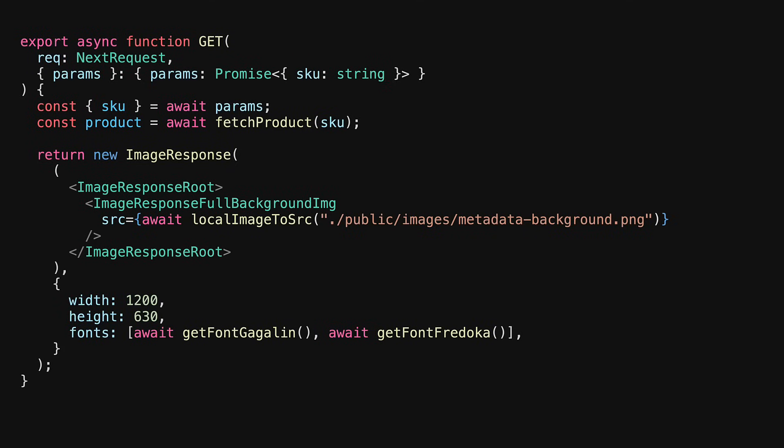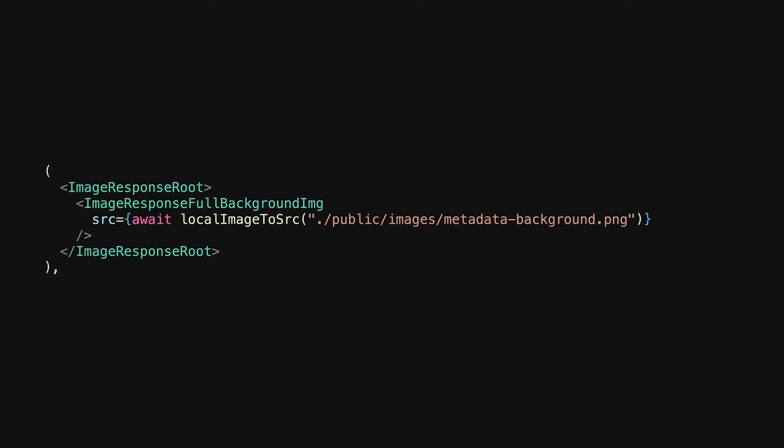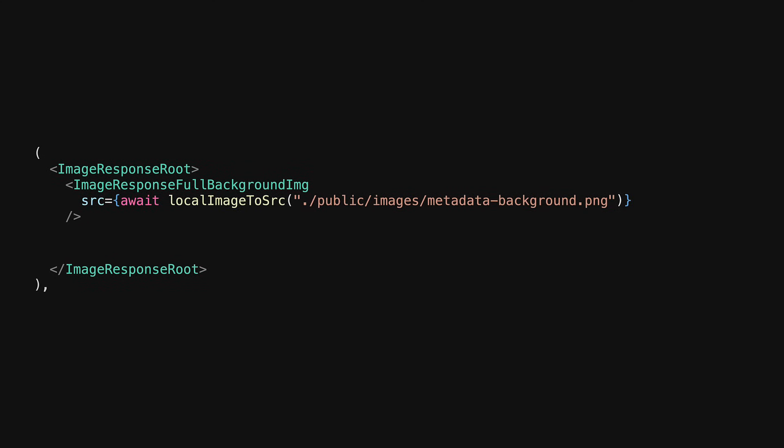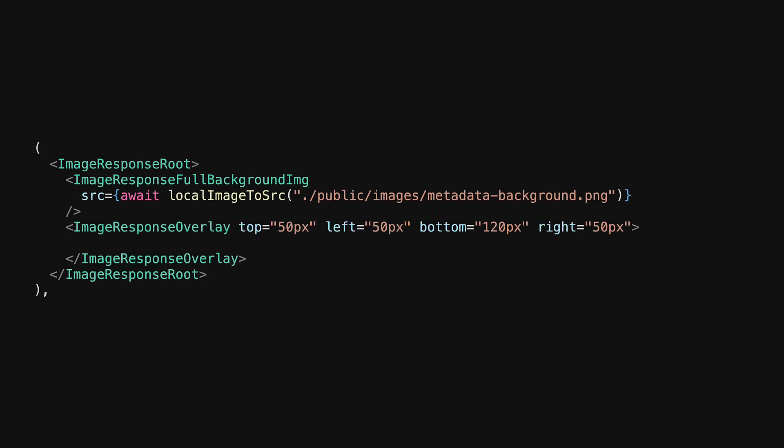With our base route created, let's focus in on the rendering of the image response. All that we need to do is to render three simple pieces of text and for that purpose we start off with an overlay that gives us the safe area where we can render the content.